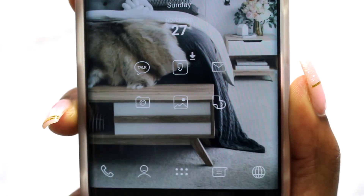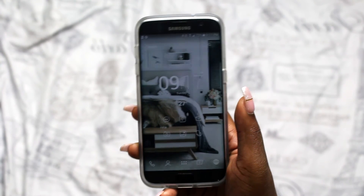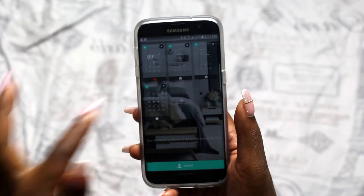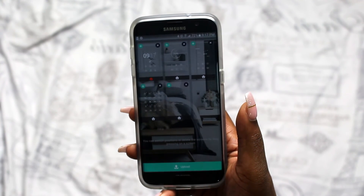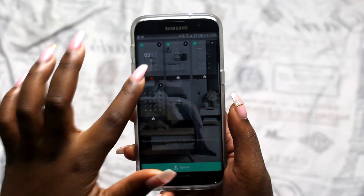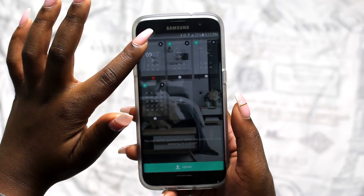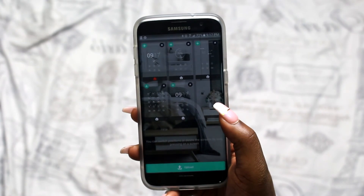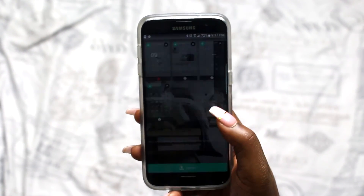If you ever want to add a screen to your design, you just pinch in like this and it will show you all the pages you already have, then you can hit the plus button to add another page. If you want to duplicate any of the pages you have, press the green plus button and that will duplicate the exact same page. Then you hit the X every time you want to delete it.